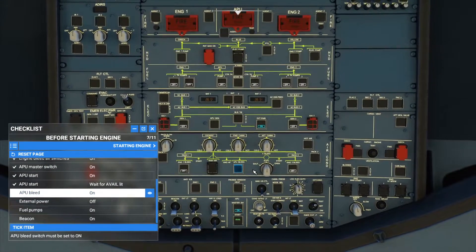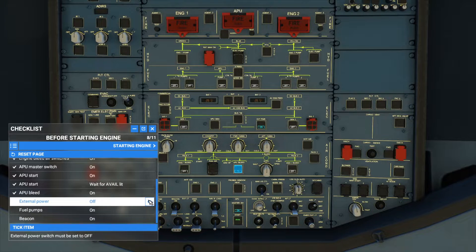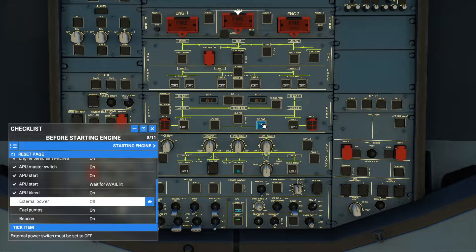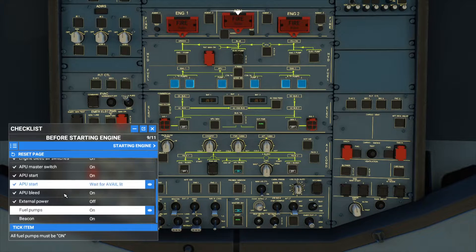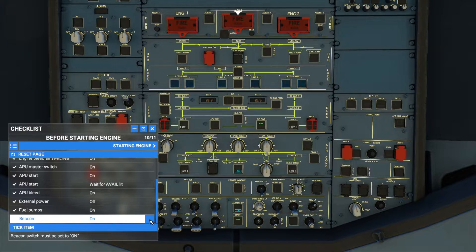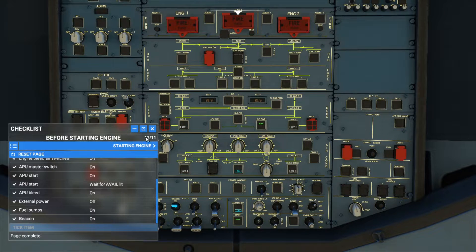APU bleed — here it is, turn on the APU bleed. External power: now that the auxiliary power unit is up and running we don't need external power, so turn it off. Tick item. Fuel pumps — inject the fuel into the engines. Fuel pumps are on. Tick item. Beacon — turn on the beacon. We have completed all 11 items in the pre-engine checklist.